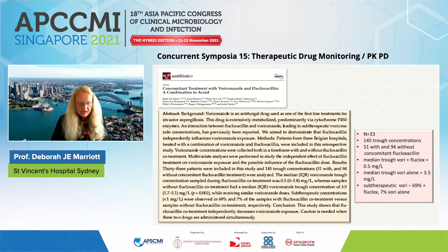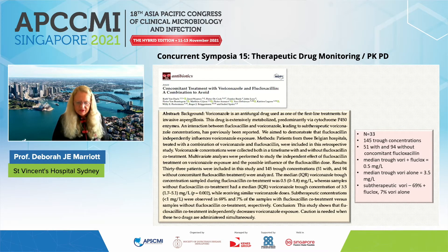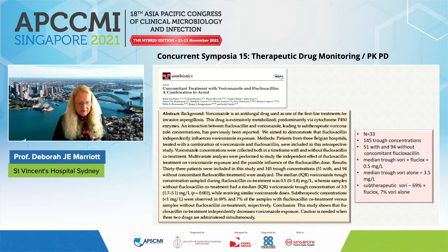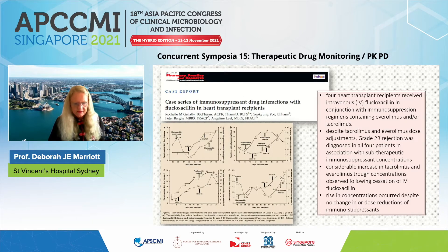A more recent study of 33 patients with 145 trough concentrations on the combination versus 94 without flucloxacillin showed a median trough of only 0.5 on the combination compared with 3.5 on voriconazole alone. Patients who were subtherapeutic comprised 69% on combination therapy but only 7% on voriconazole alone. This is a very important interaction — as the paper's title suggests, a combination to avoid — but one that you would not recognize without therapeutic drug monitoring.